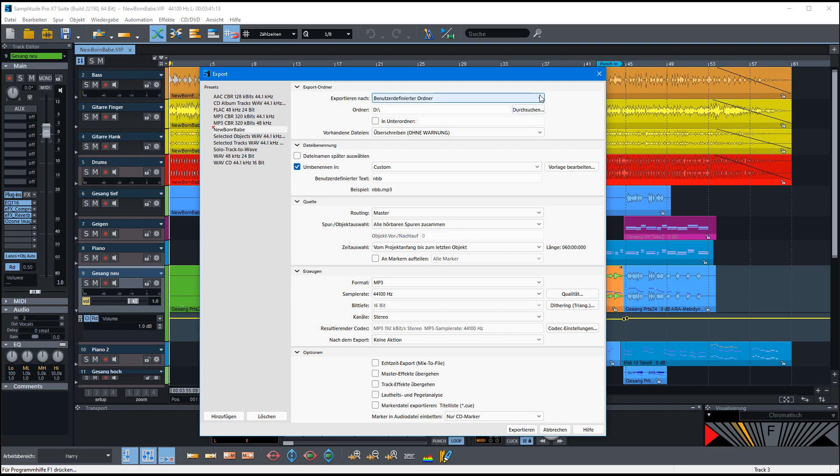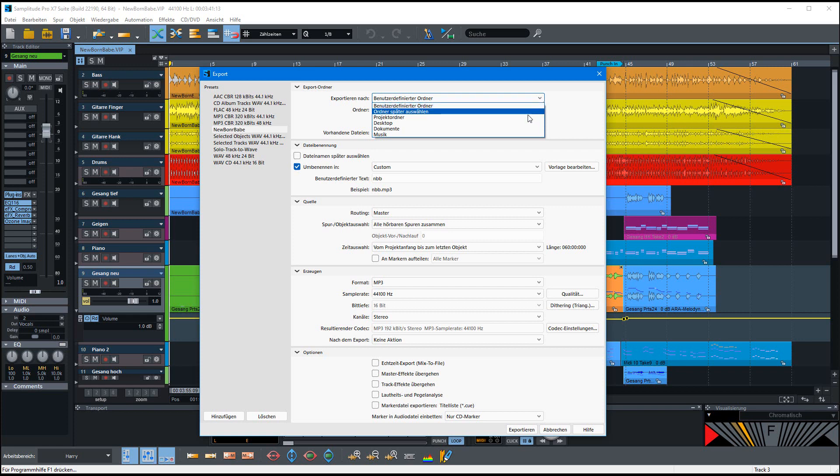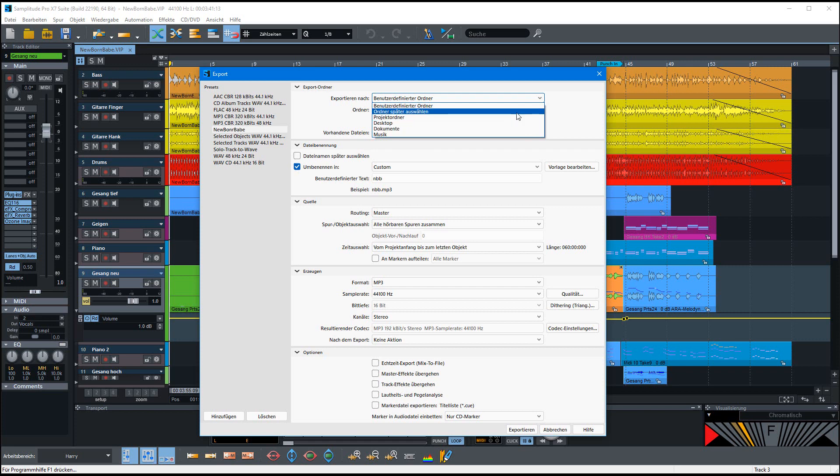We can here in the first section select the folder where it should go. I have selected here a user-defined folder, but you can use also the project folder or some other often used folder, or you can say I want to choose it later when the saving starts.